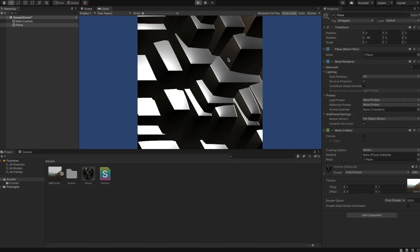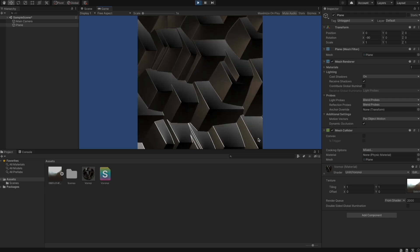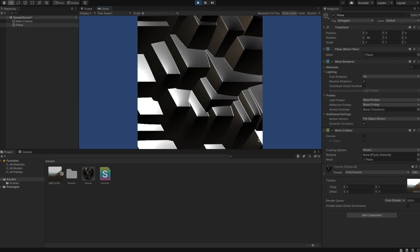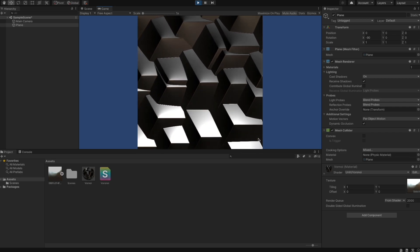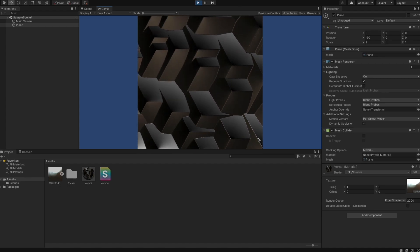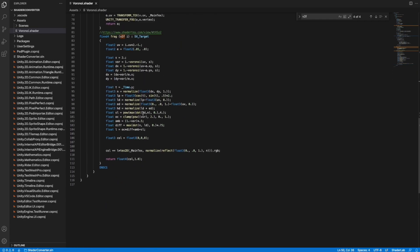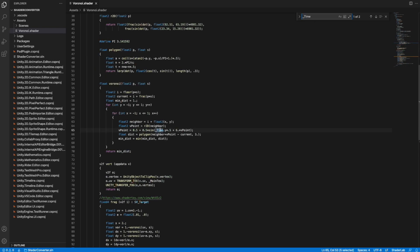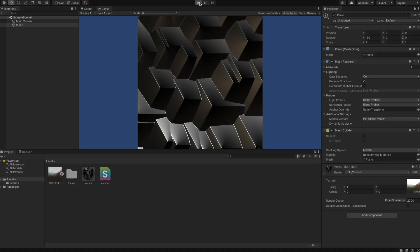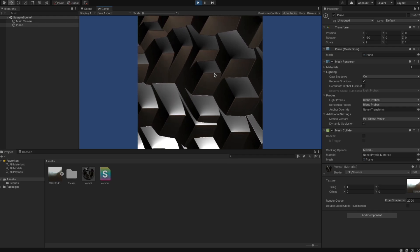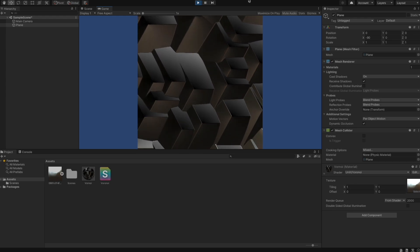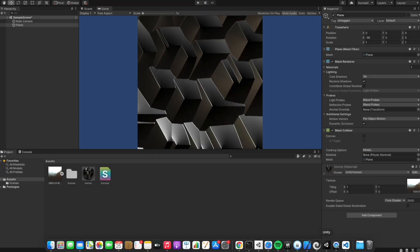We can also click Play — the variable '_Time.y' changes when playing, and that's the reason the tiles are moving. When we stop the scene, '_Time.y' is always zero, and when we click Play it changes over time, containing the seconds since the Unity scene started. I hope you've learned some things and are ready to convert your own simple shaders from ShaderToy to Unity — have a lot of fun with that!